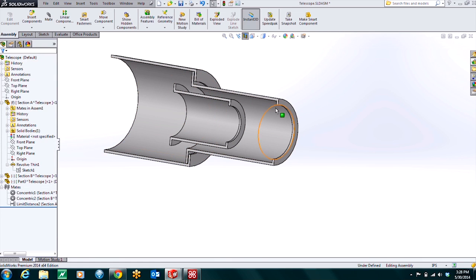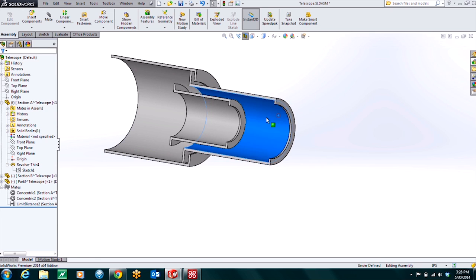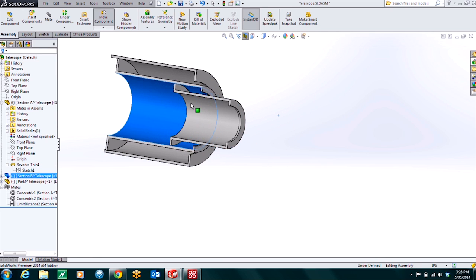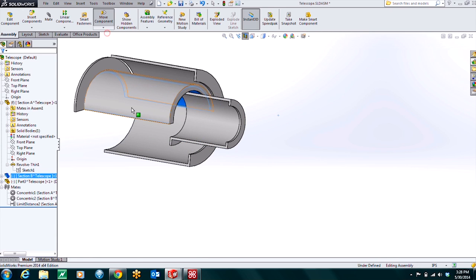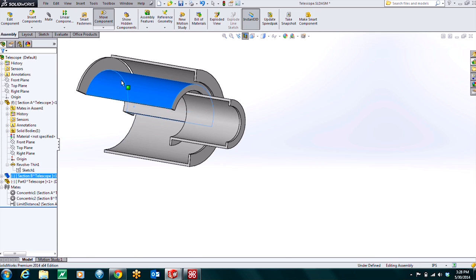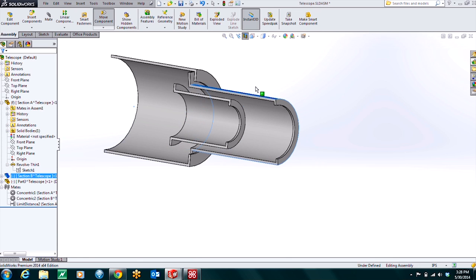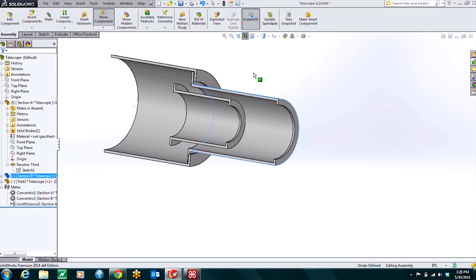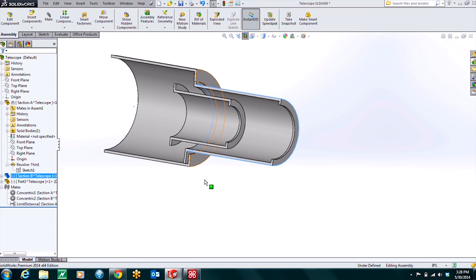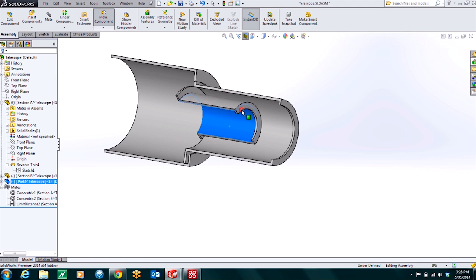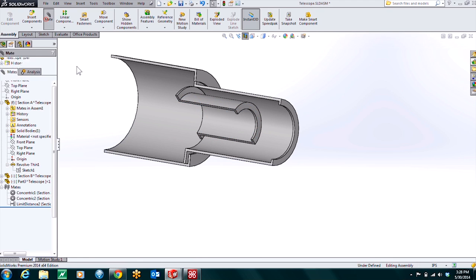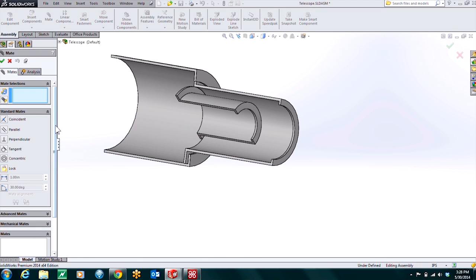And let's just test it out real quick. So I can pull this segment all the way down to the end. And it stops. I can't push it any further. And I can pull it all the way out. And it's going to stop once those two faces are zero millimeters or essentially touching. So now we just need to do the same thing for this second section right here. So I'll start up my mate command again.